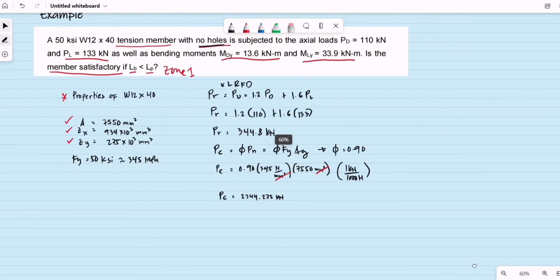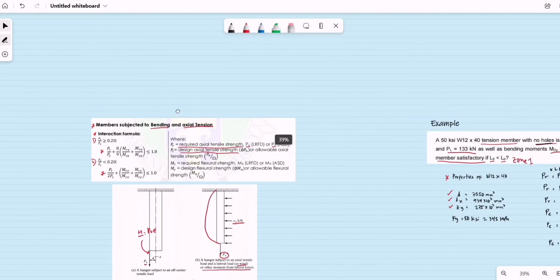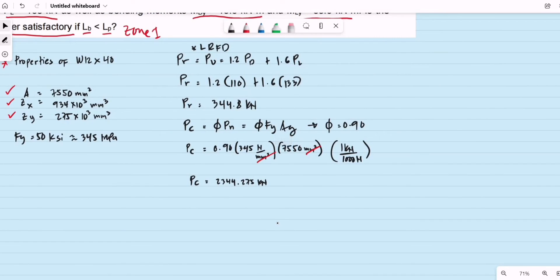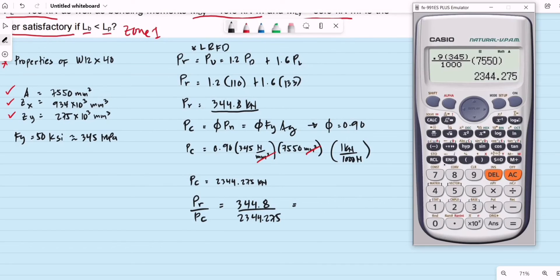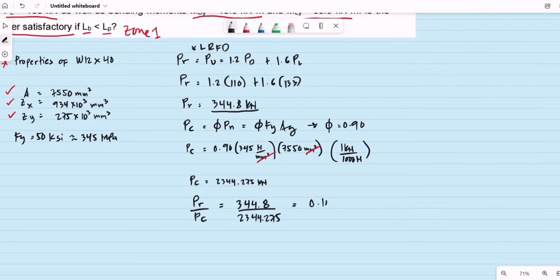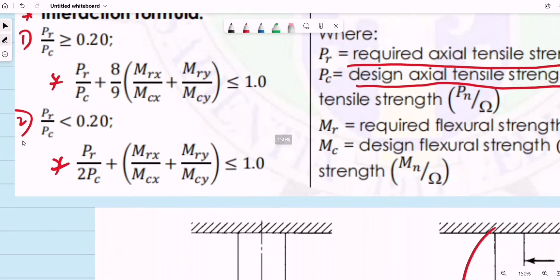Based on our interaction formula, we check if Pr/Pc is less than or greater than 0.2. The ratio Pr/Pc = 344.8 ÷ 2344.275 = 0.147, which is less than 0.2. So we use the second interaction equation.